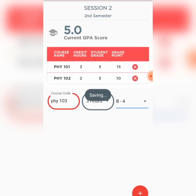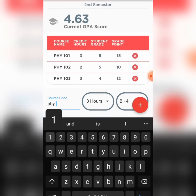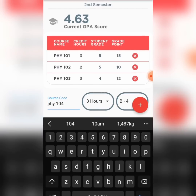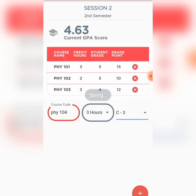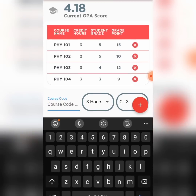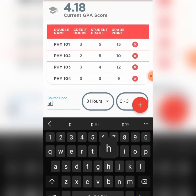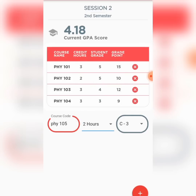Then Physics 103 — three credit units, and I have a B. Physics 104 — three credit units, and I have a C. You can see the GPA is changing as I'm adding records. Physics 105 — a two-unit load course, and I have an A.